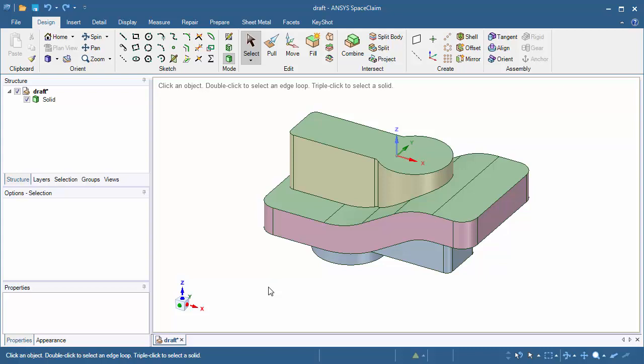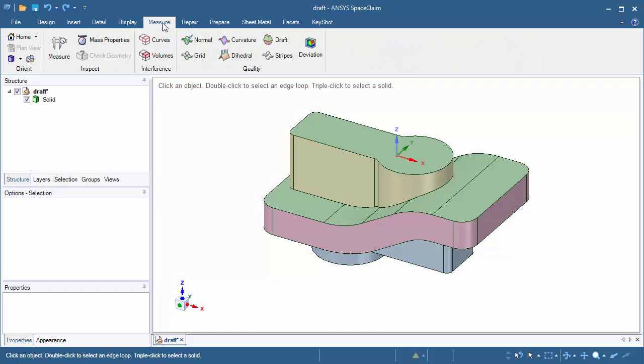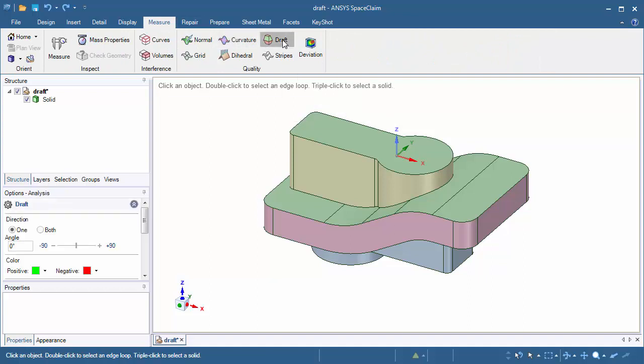Before we get started, we'll need to use the draft analysis tool to help identify which faces need to be drafted. Let's find that tool by going to the measure tab and clicking on draft in the quality group.